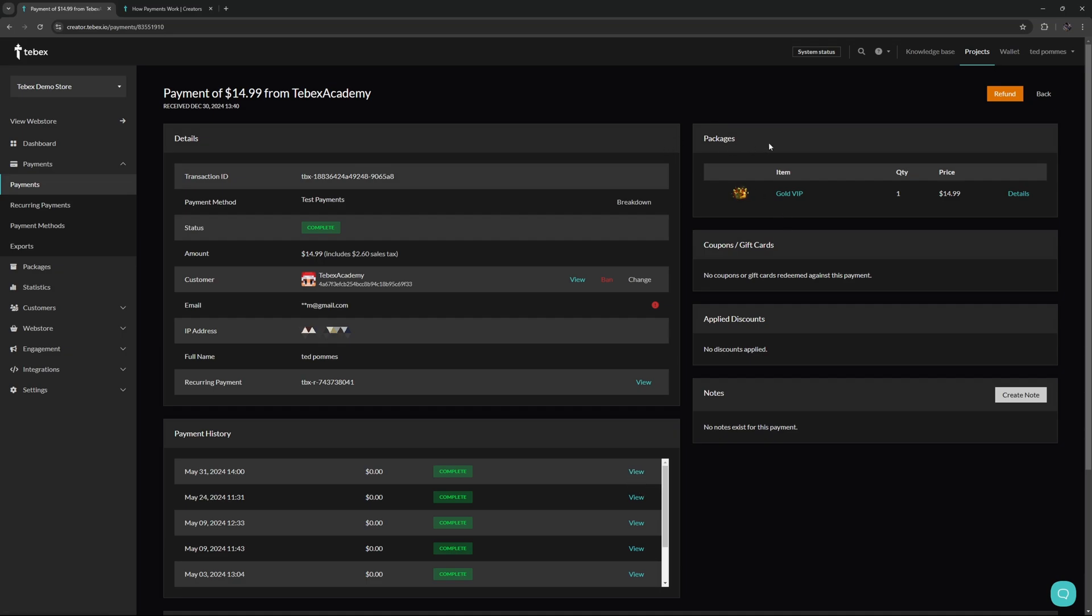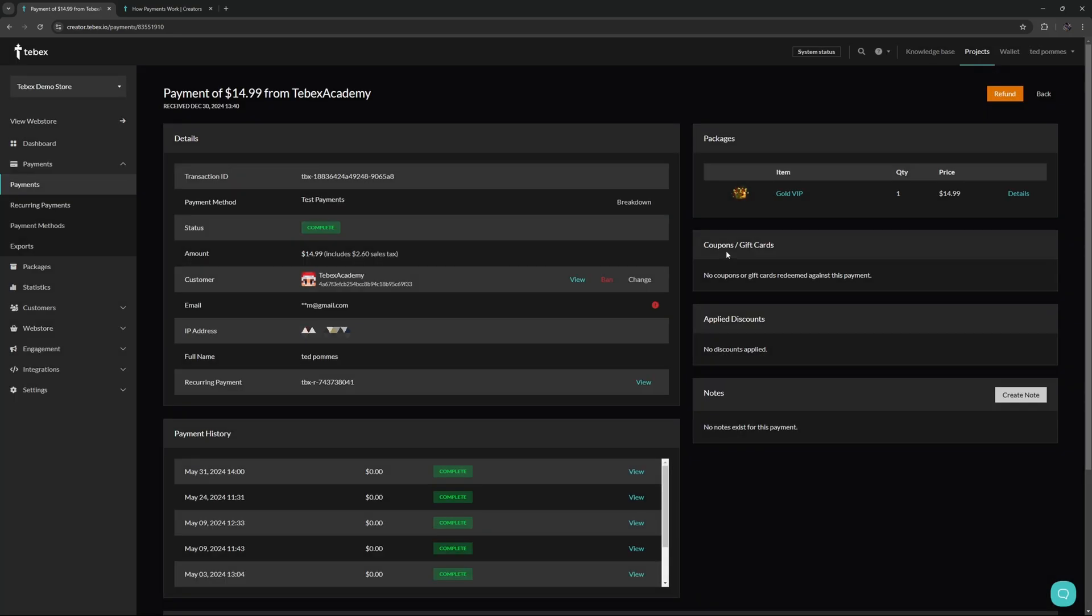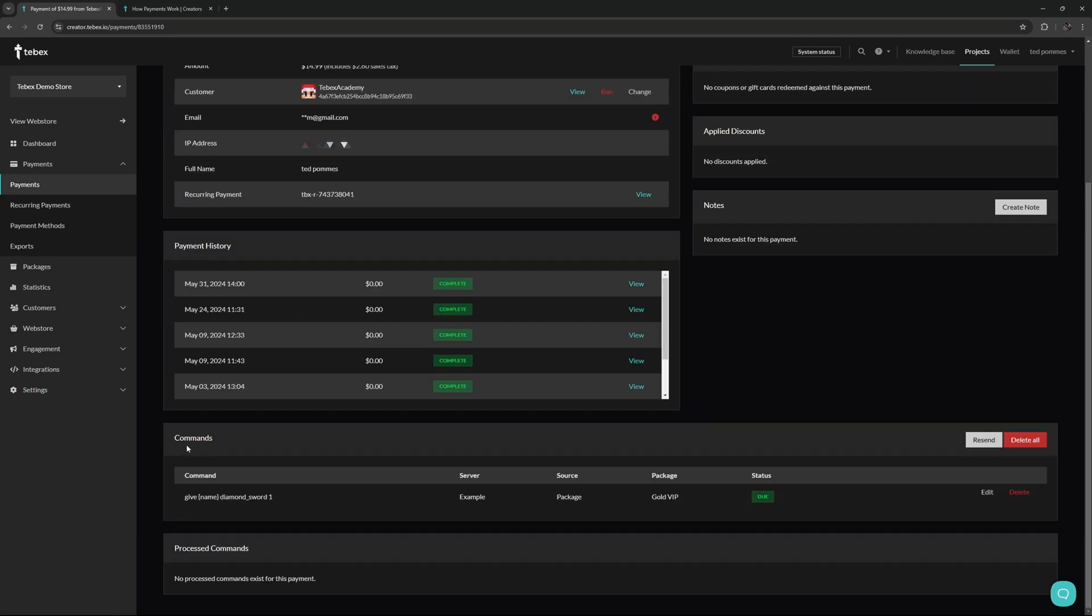Top right, we can see exactly what packages were inside of this payment. If you want to, you can click on details for more information about that package. You can see if the customer used any coupons or gift cards and also if there were any discounts applied. If you are working with a team or want to leave notes for yourself, it's possible to create a note on this specific payment.